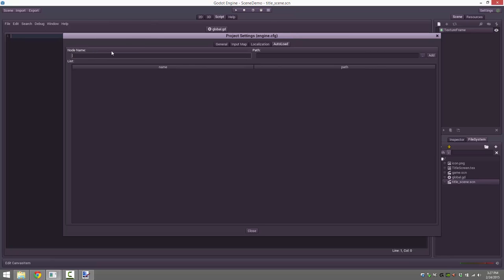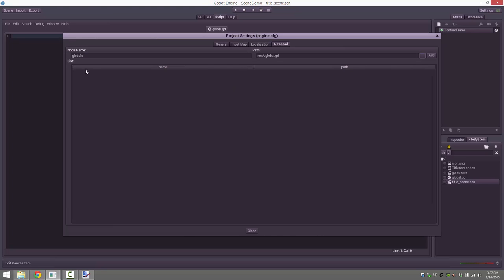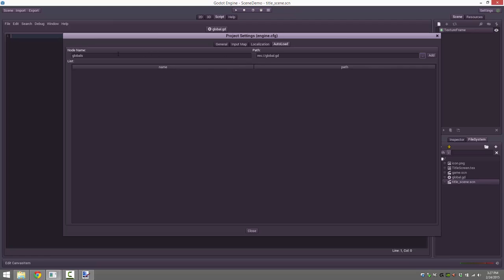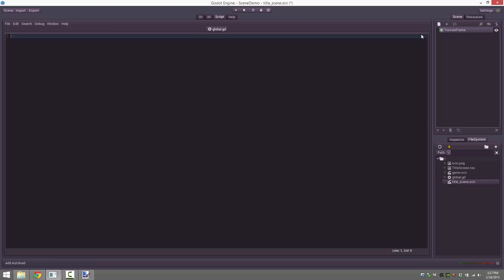The name is set here — I'll call this one 'globals'. Over here you set the script to add, then just click add and you'll see it's added. Important to note: this name value is case sensitive, so make sure you match the case later on. So now that script will be auto-loaded each time we start our game. Let's go ahead and create our script.